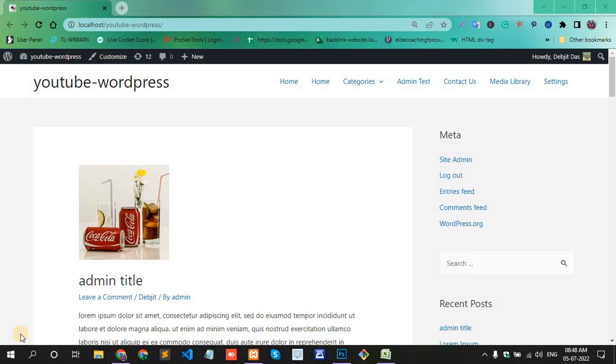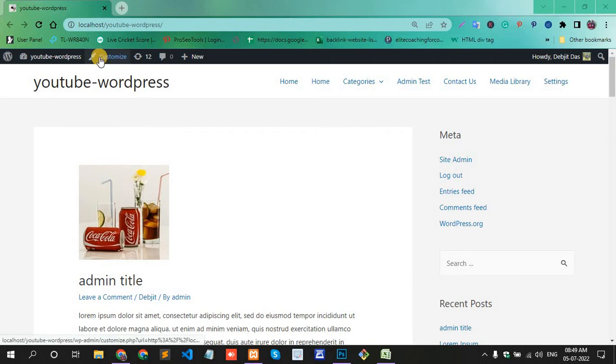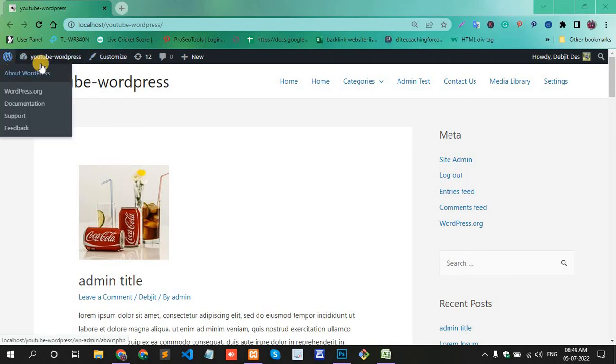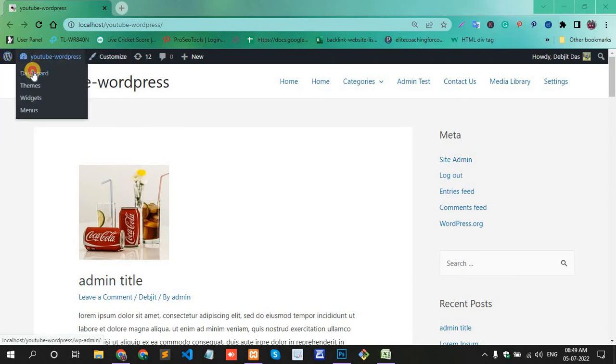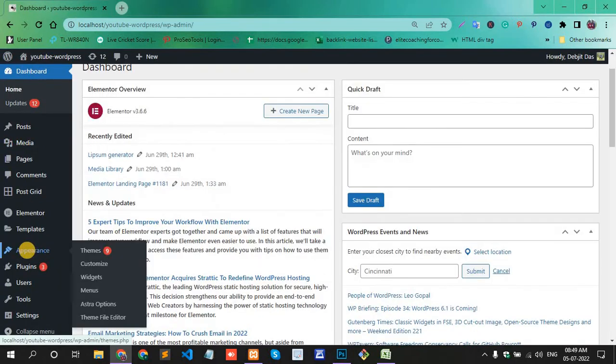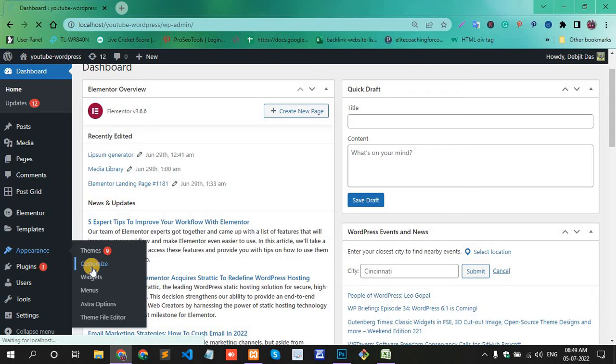Hello, today in this video I'll show you how to change the website or site background color in WordPress. First, login to your dashboard section or login to your WordPress website. Here, there's one option: Customize. Or go to the dashboard section, go to Appearance, and click Customize.